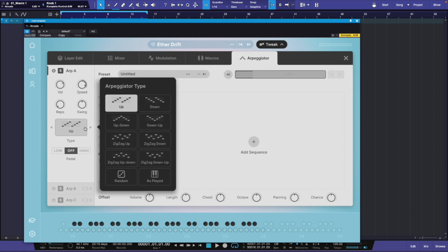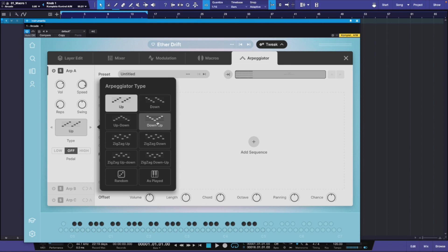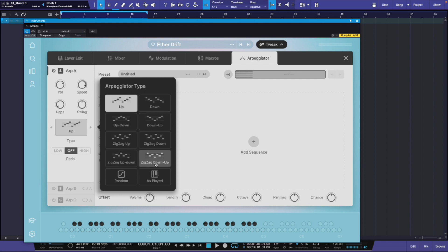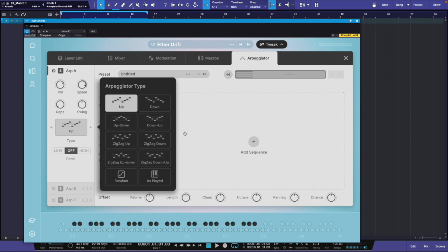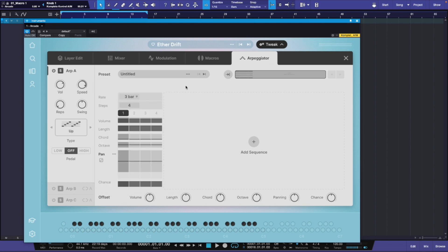If you click on the type, you have options: up, down, up-down, down-up, zigzag up, zigzag down, zigzag up-down, down-zigzag, down-up, and as played. You can also randomize — randomize is going to open up a whole new world for you. As you can see with this particular arpeggiation, you have a rate of three bars. You can change this to anything you want, and there are all the different timing rates you can choose.